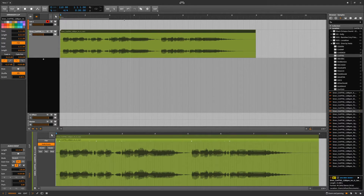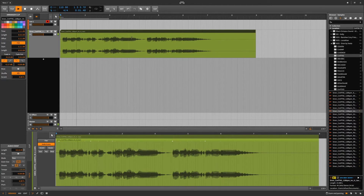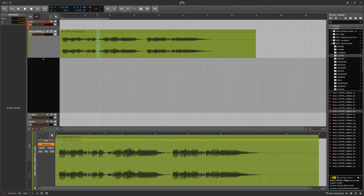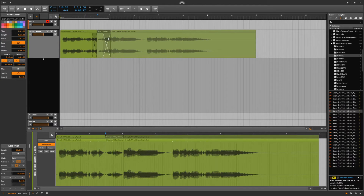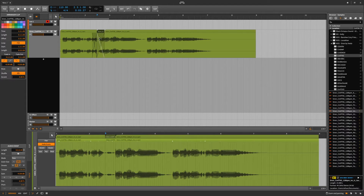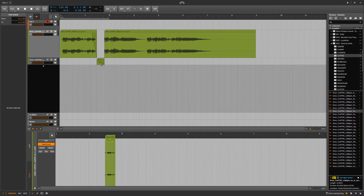You can crossfade as well. So let's separate a clip and then crossfade. You can grab a crossfade and select where it's going to go. The way this works is that the clip in the middle possesses its own audio data.